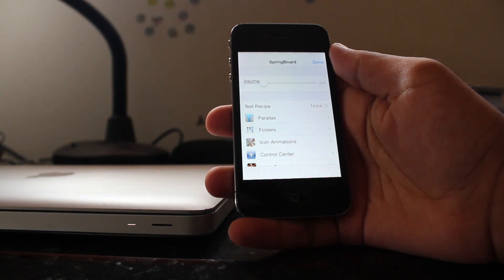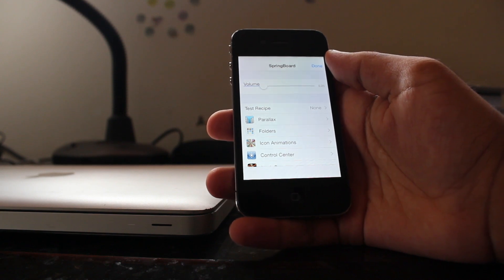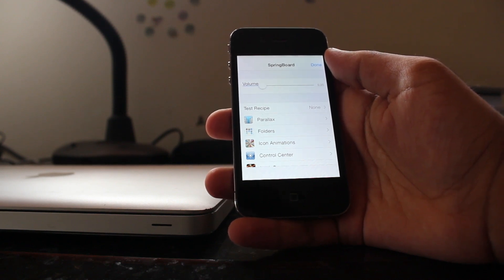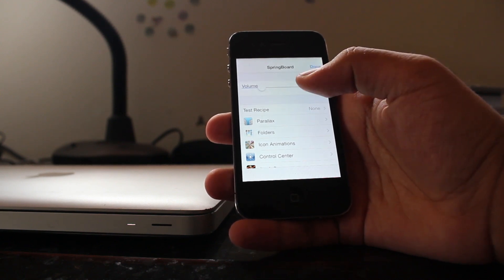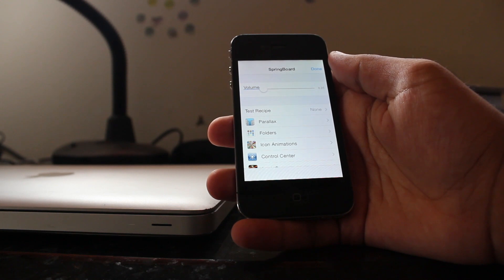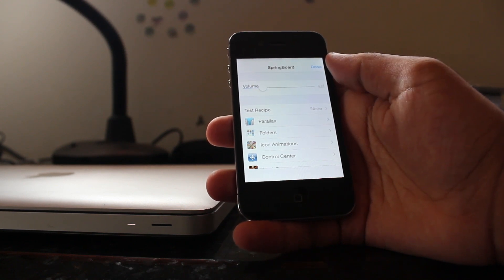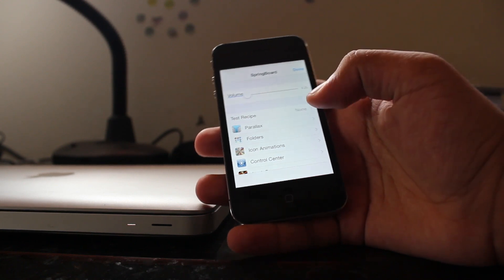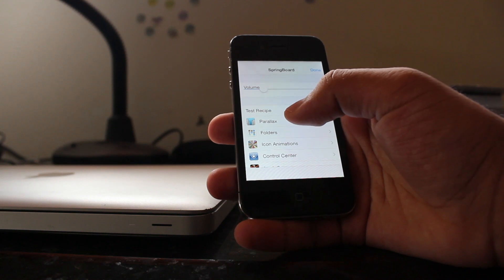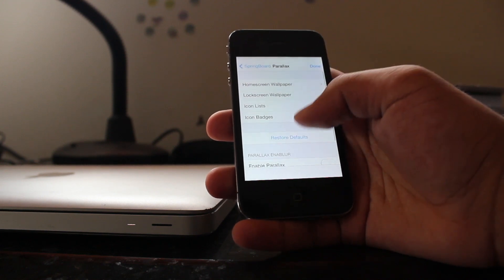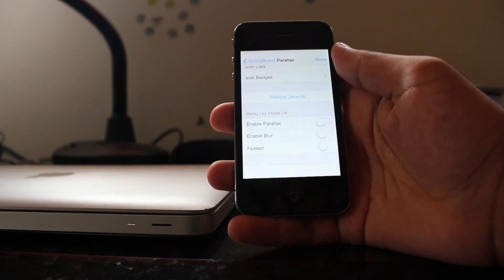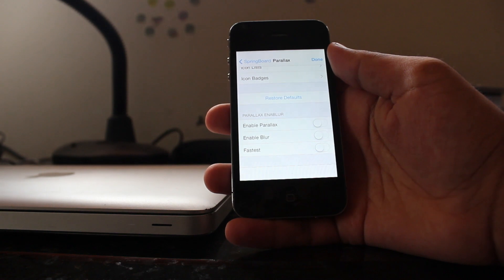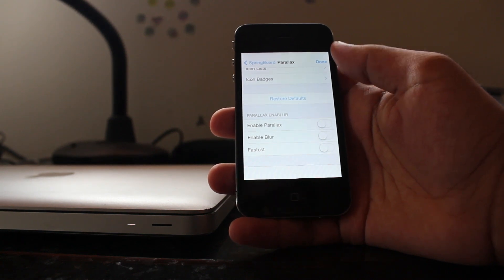So what we do is you need to obviously have this hidden settings 7 tweak in order to be able to access this and then you need to install the parallax enabler tweak and what that does is hide all its settings within this parallax folder. And then you can see here down at the bottom I've got parallax enabler settings.